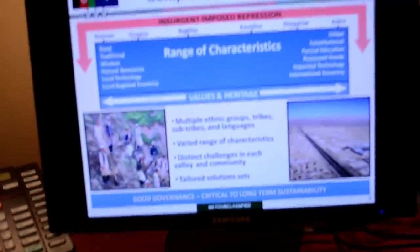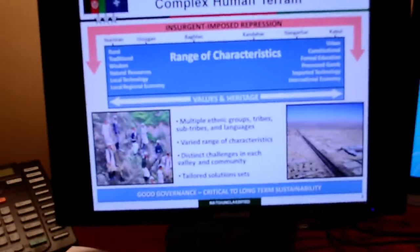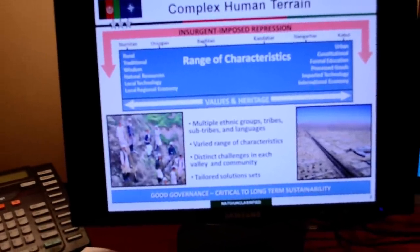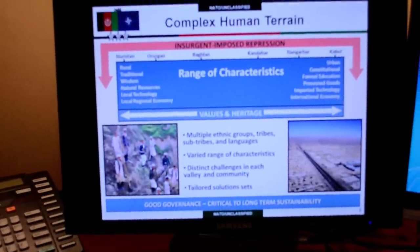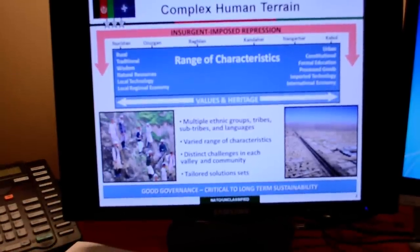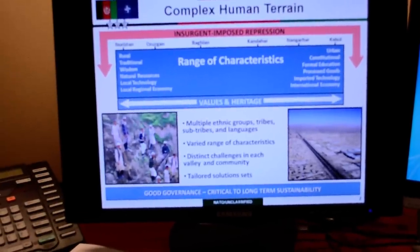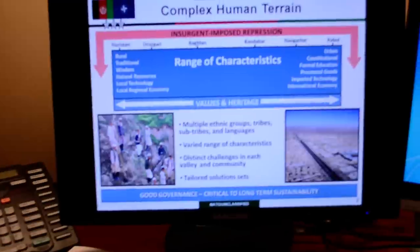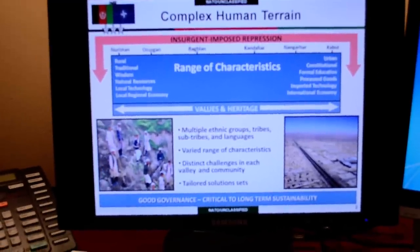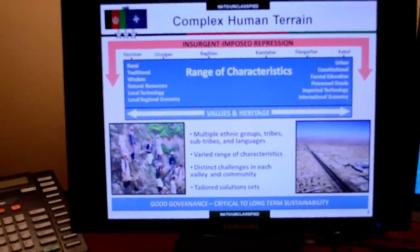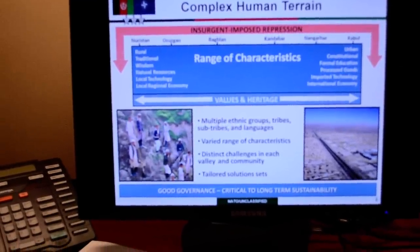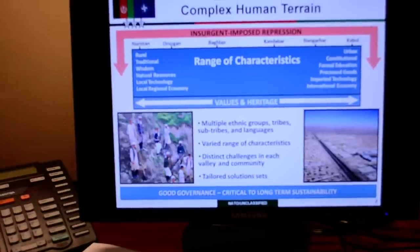What I'm going to show you is a series of slides that General David Rodriguez used as commander of ISAF Joint Command. This one here — 'Complex Human Terrain' — is an example of how he described the current conditions in the operational environment.